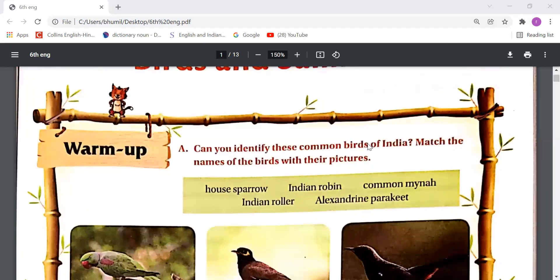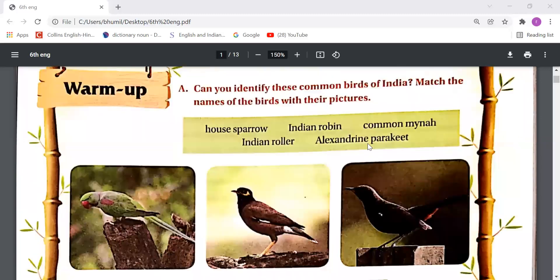First of all, let's warm up. Can you identify these common birds of India? Match the names of the birds with their pictures. Some pictures of birds are there and you need to identify them with their names. Some names are also written.